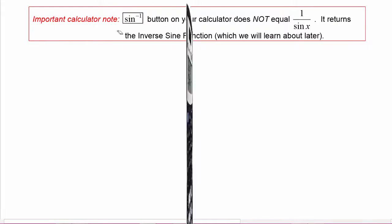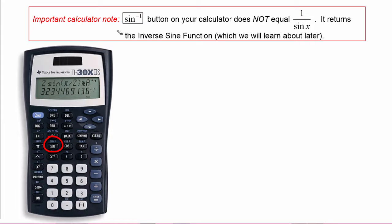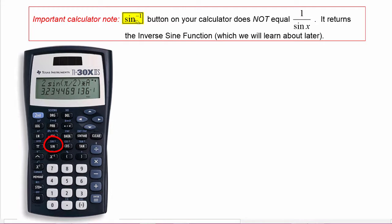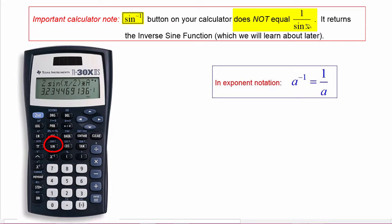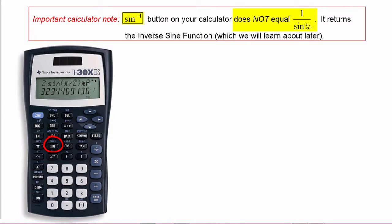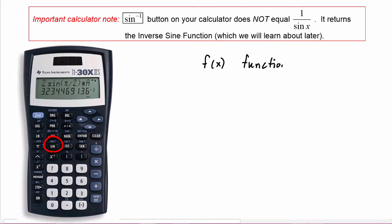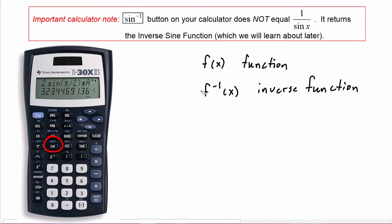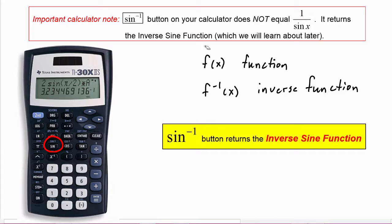You'll see on your calculator you have a button labeled sin, and above that button you have the sin⁻¹ symbol. In the case of the trig functions, this is not an exponent — so this button on your calculator does not equal one over sine of x. It is in fact function notation. If you remember from your college algebra class, f of x is the function and f inverse of x is the inverse function, and so the calculator is using that notation to indicate the inverse sine function. Just didn't want you to be confused by what's on your calculator.